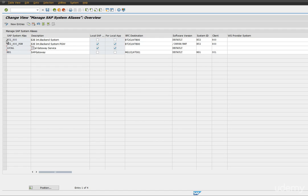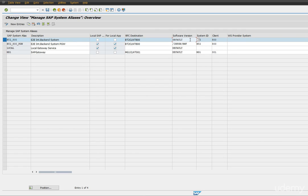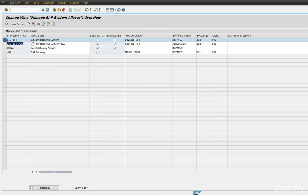So I created one system alias which is mySID_client with RFC. Notice the software version for RFC process gateway. We need to make sure it has been pointed to the default, and the system ID and its respective client. These are the parameters required while creating a system alias. In terms of a process gateway system alias, this is required for approval process. In that scenario we use this system alias. Make sure the software version has been selected as IWPGW forward slash BWF.